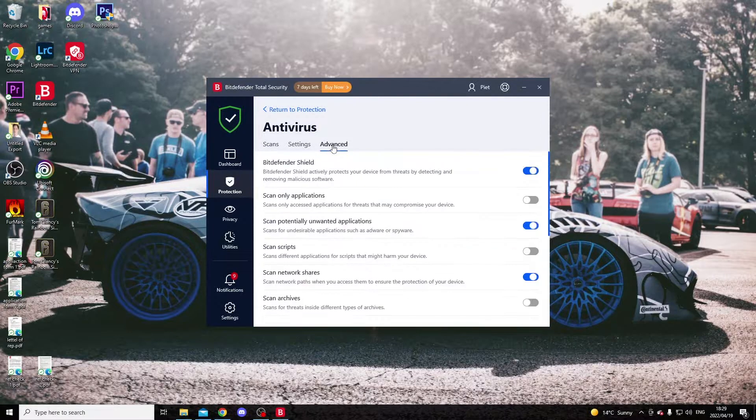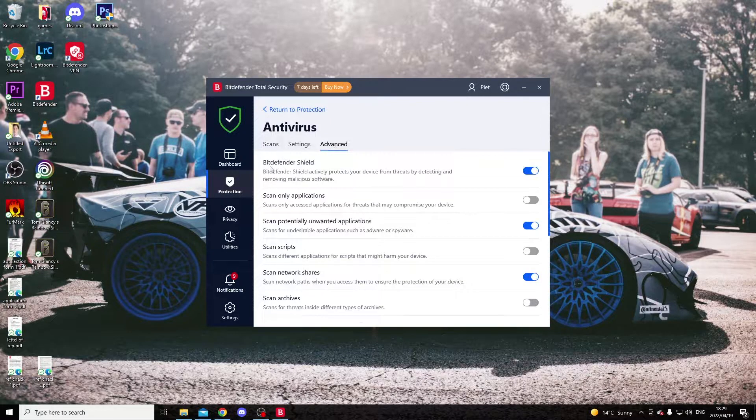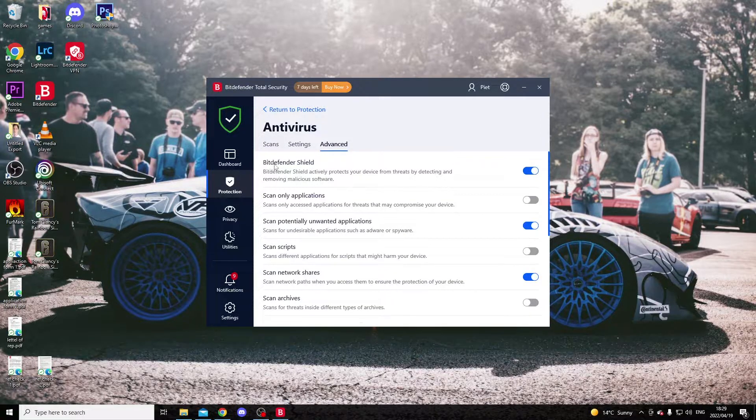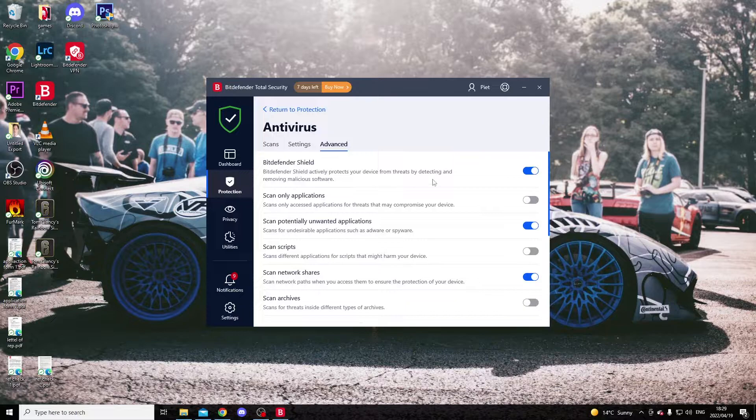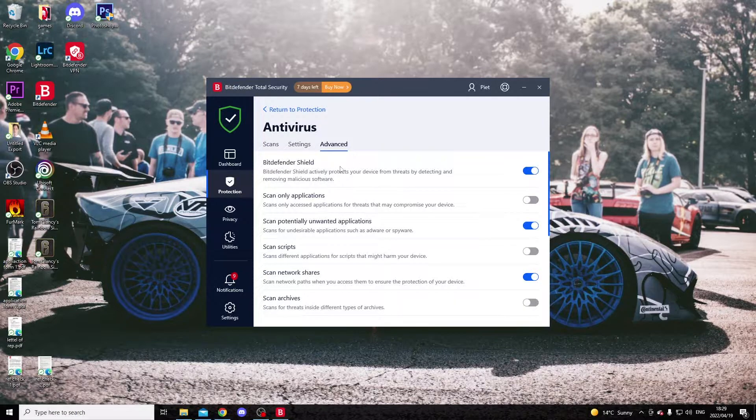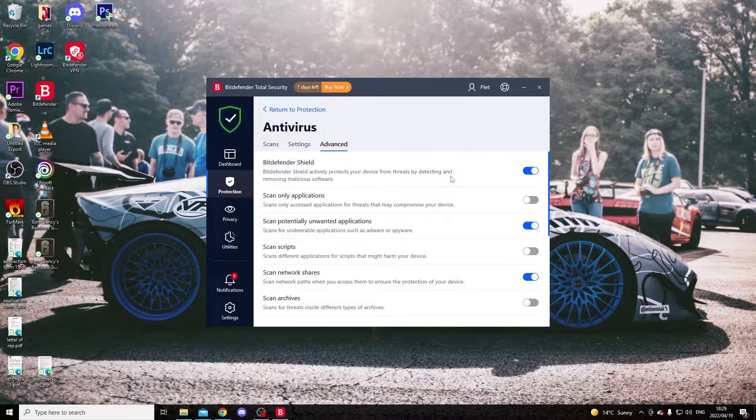advanced tab. Under the advanced tab, you'll see Bitdefender shield. This is what will enable you to pause Bitdefender.